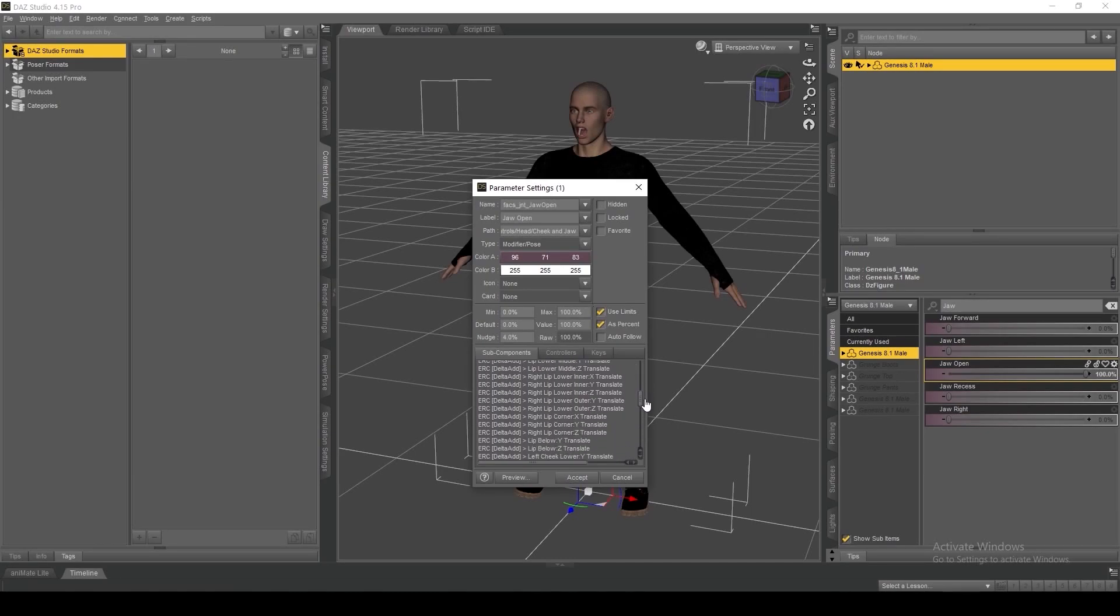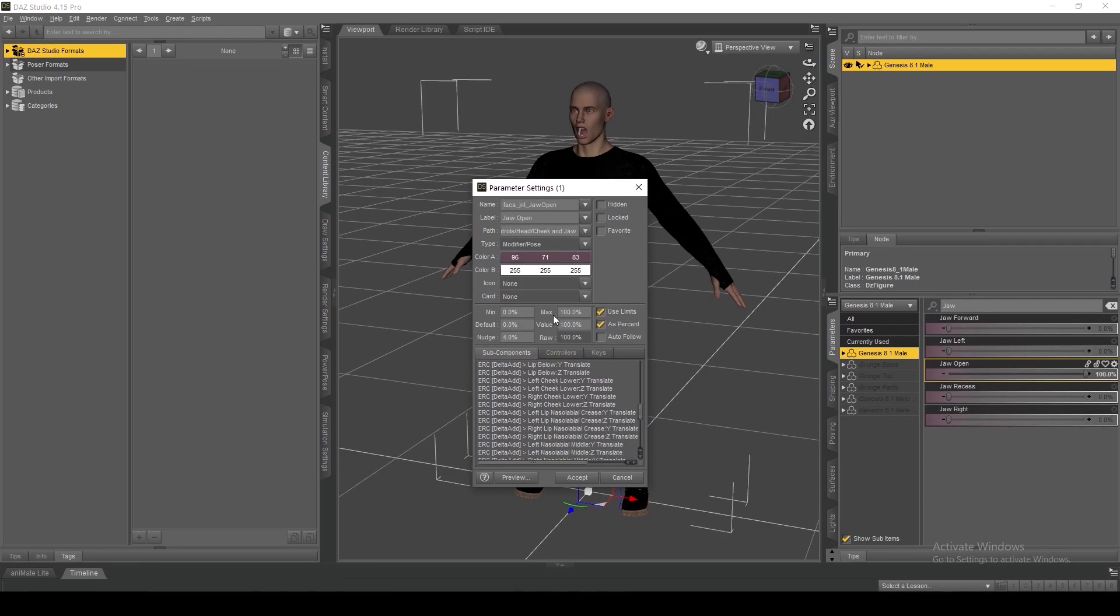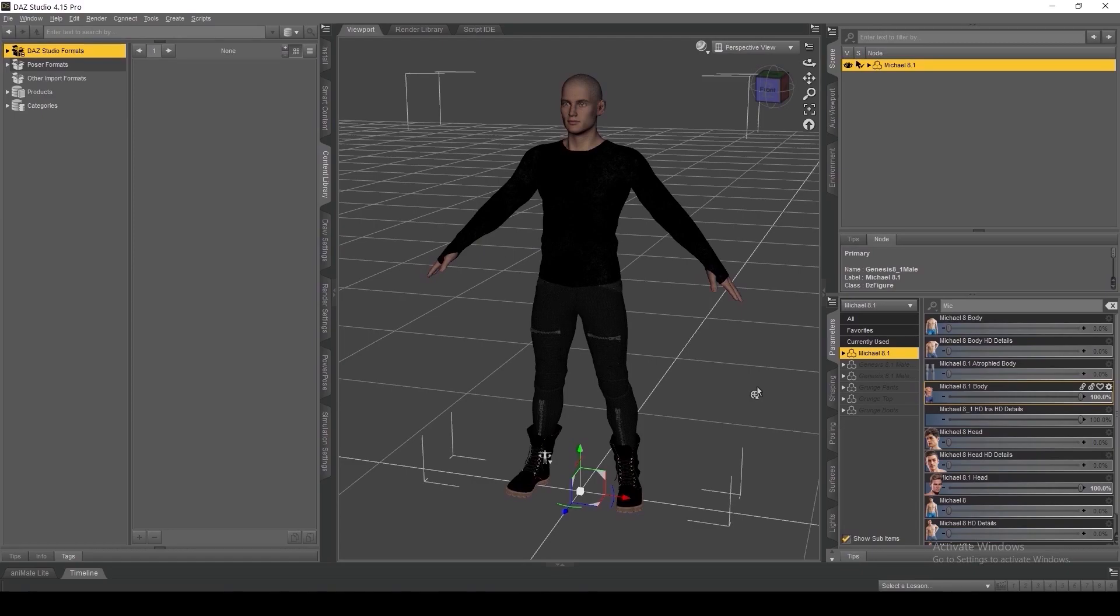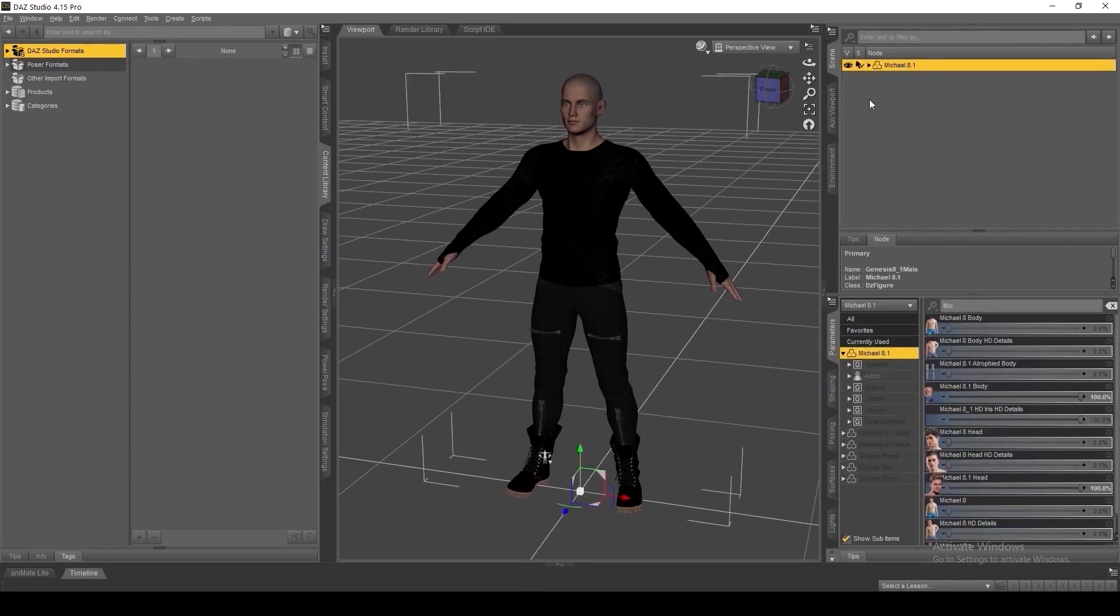We can see that the morph is controlling both the geometry and the bones of this figure, which is not how Cinema 4D is set up to read morph connections natively, but it is how DAS Studio is set up.